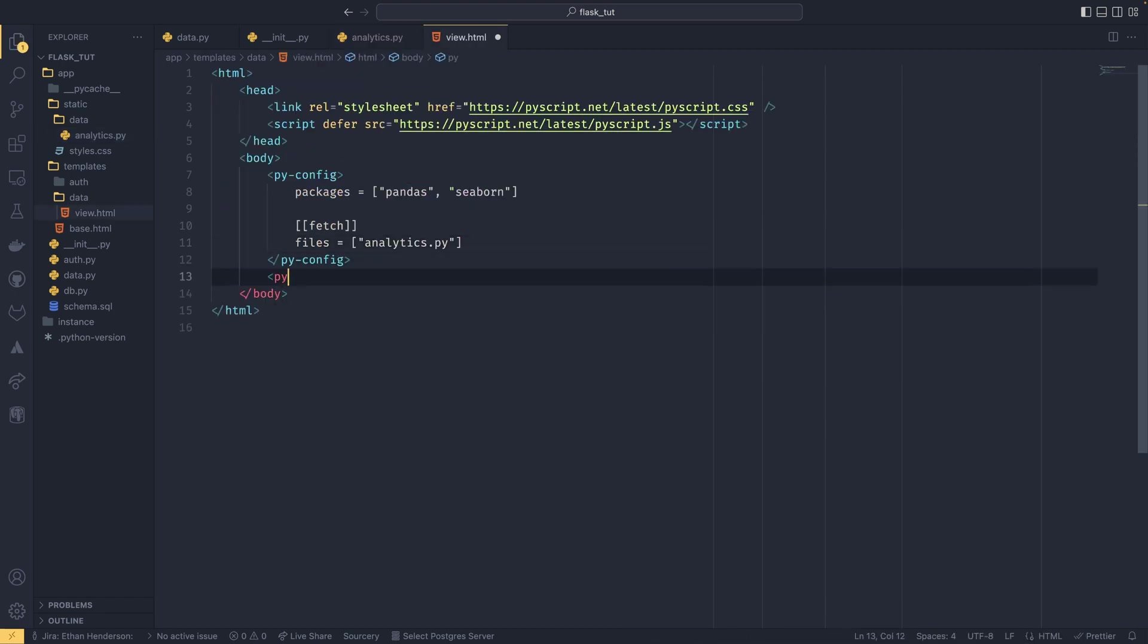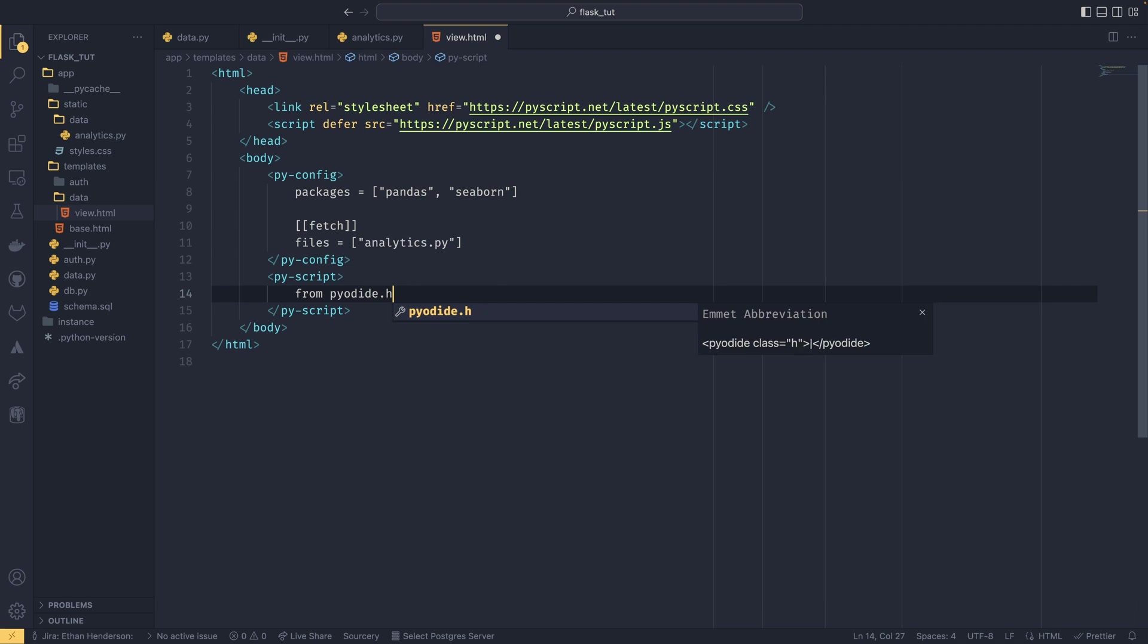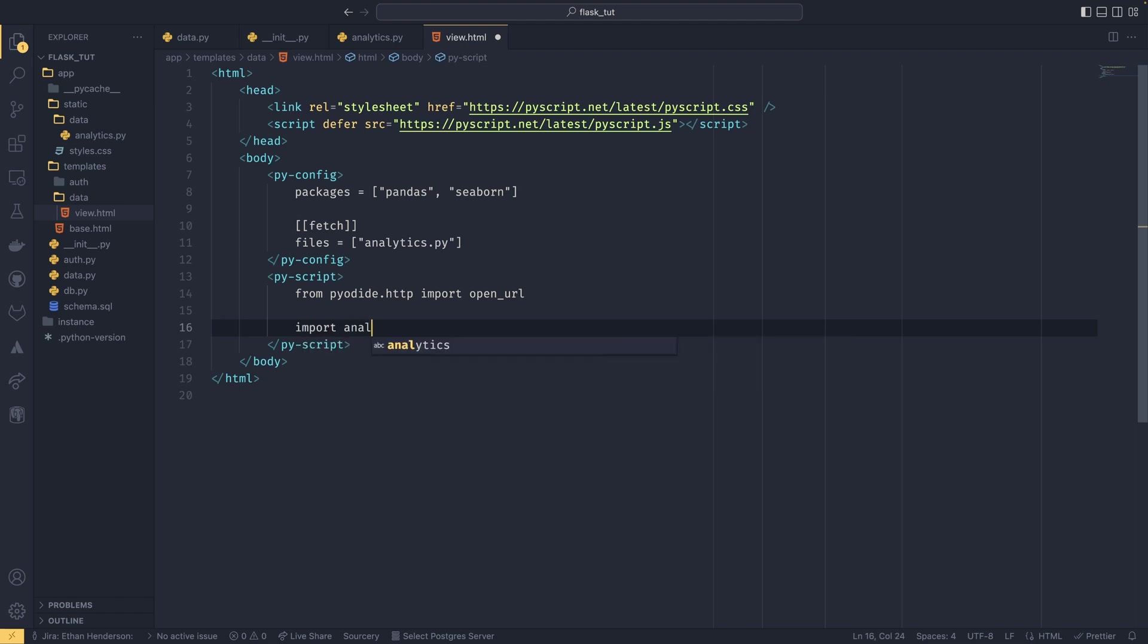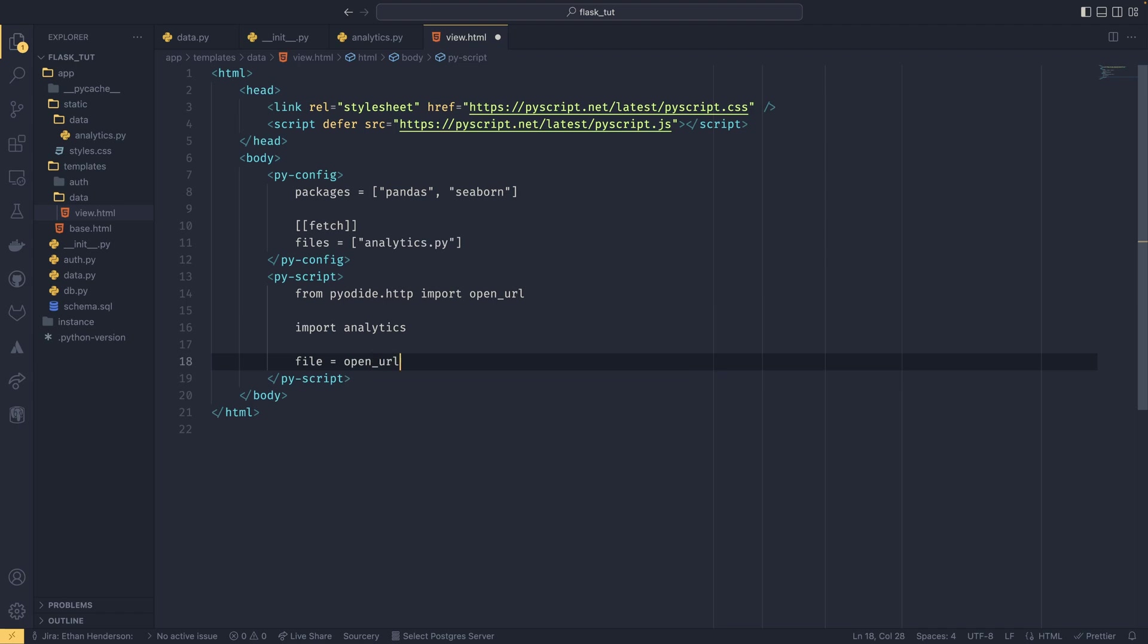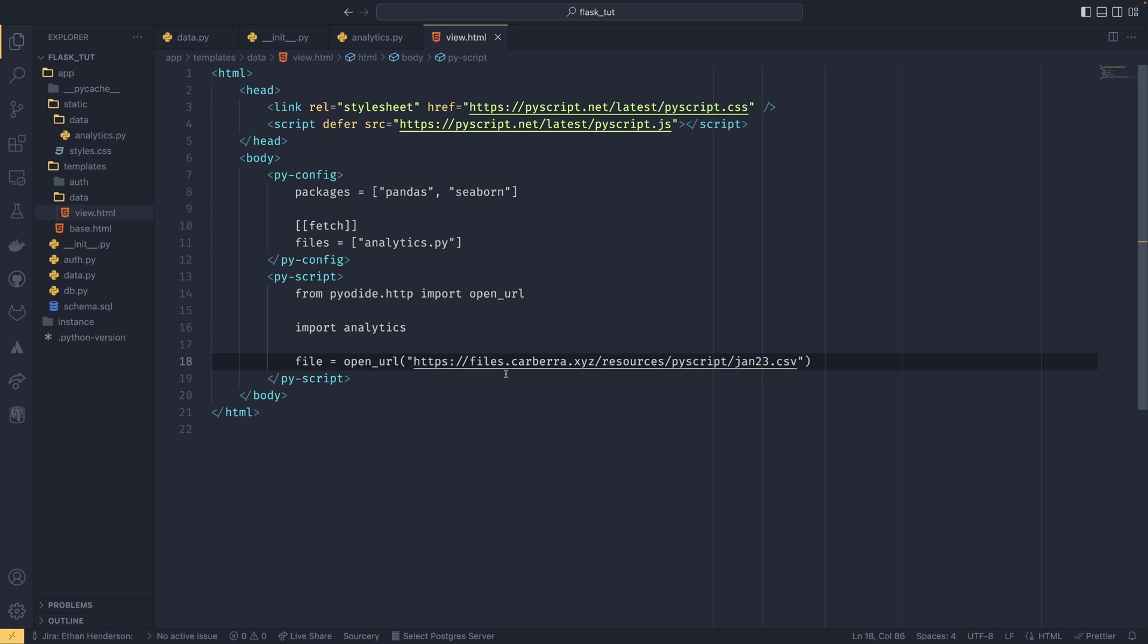So once we've done that, we can get into the py-script body. And then we're going to be doing from pyodide.http import open_url, import analytics, and we're going to be getting our file to analyze from my file server. So I did this so I could show this off, and I'm fully aware that pandas.read_csv can accept URLs as well. I just wanted to use the open_url to demonstrate it and show its uses, because you might find uses for it other ways.